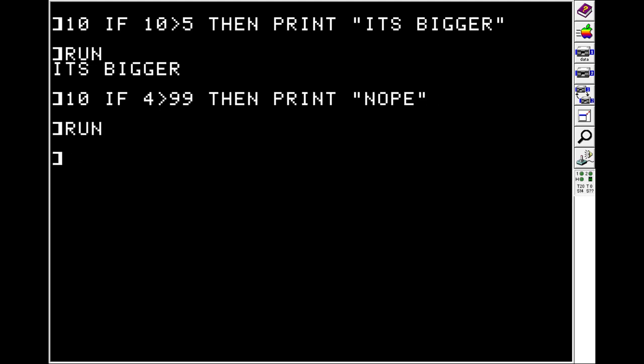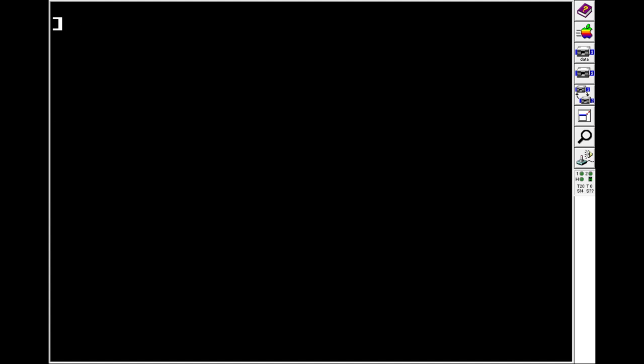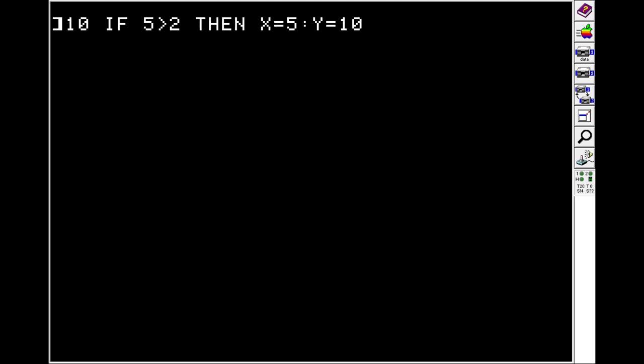You can also chain things together on the same line, which is handy for IF statements. So let's do line 10 IF 5 is greater than 2. Then we'll say THEN X is equal to 5. And you can use a colon to add more things onto this same line, which will all be executed if the statement is true.